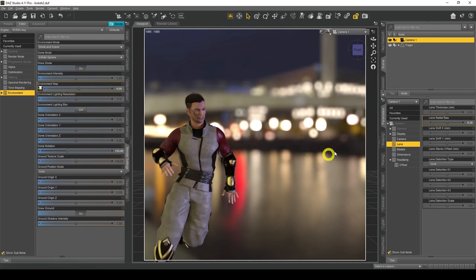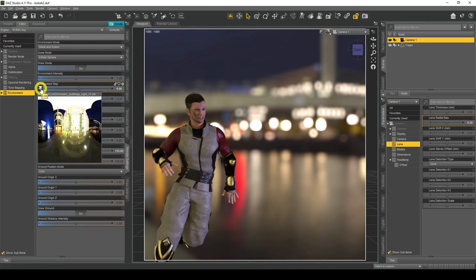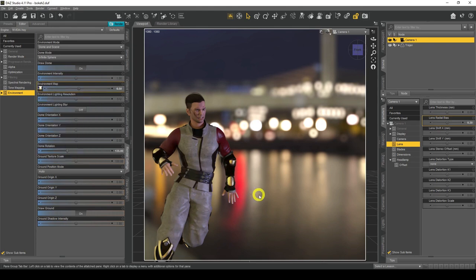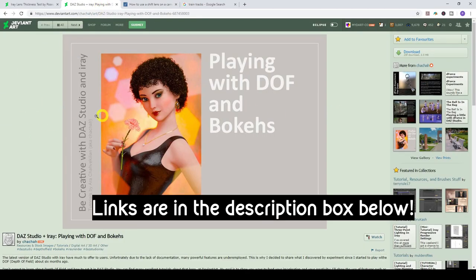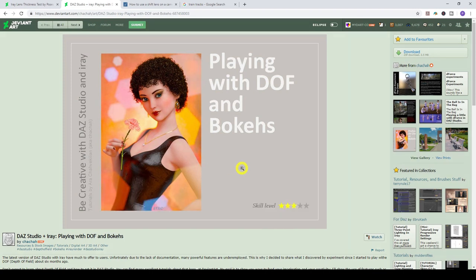With Lens Radial Bias back at 0.3, you can see our cool bokeh effects. It looks way better with an HDRI map that has cool lights. The HDRI map I used is called 'Building Modern Building Night' — I'll put the link in the description box below. For more on bokeh effects, there's a fantastic resource by a DeviantArt user called ChaCha — thank you very much for this — which goes into great detail on how to create these effects and even use your own custom shapes. I'll put the link in the description below.